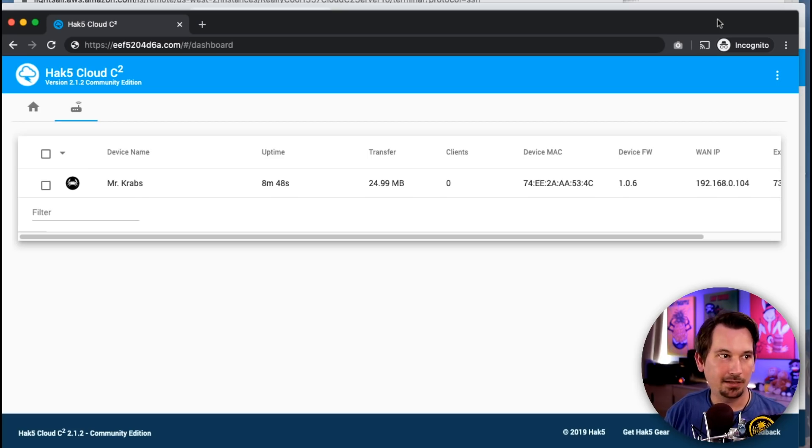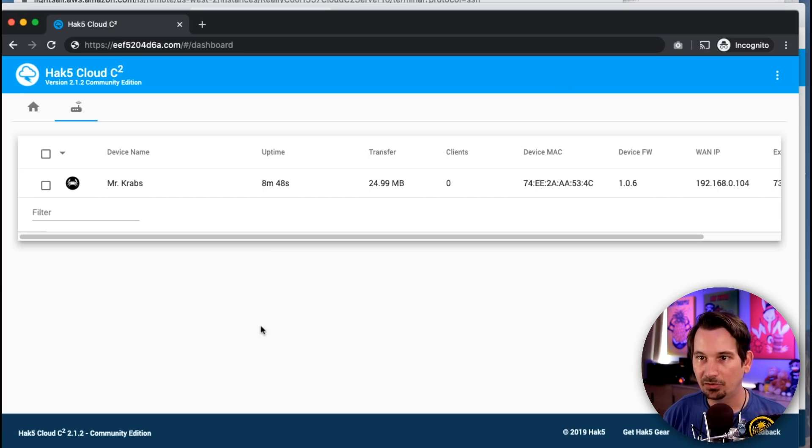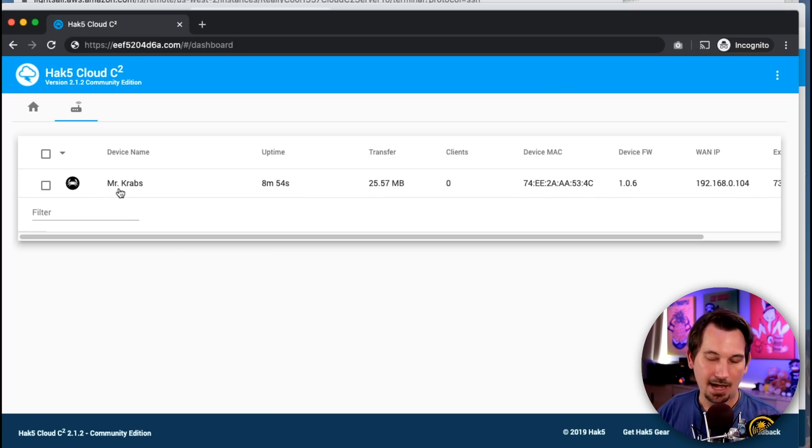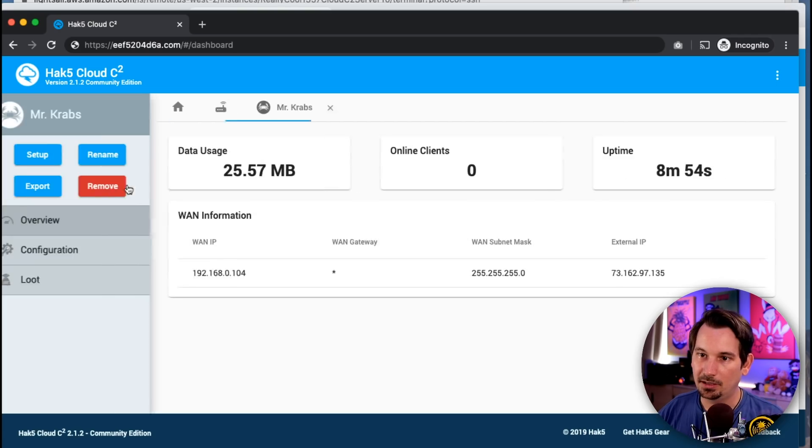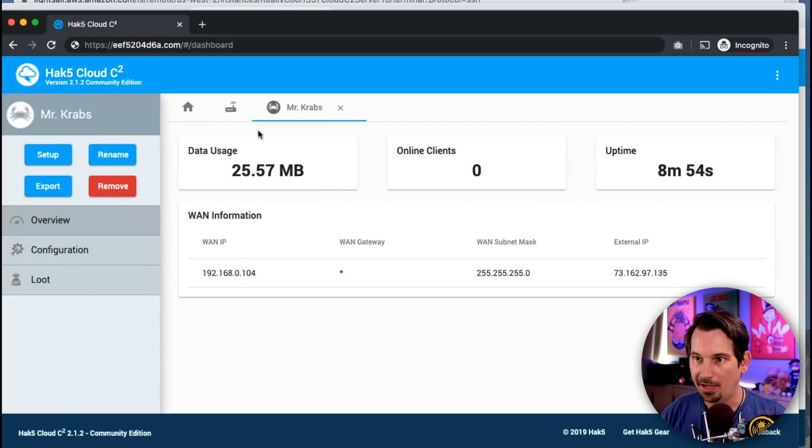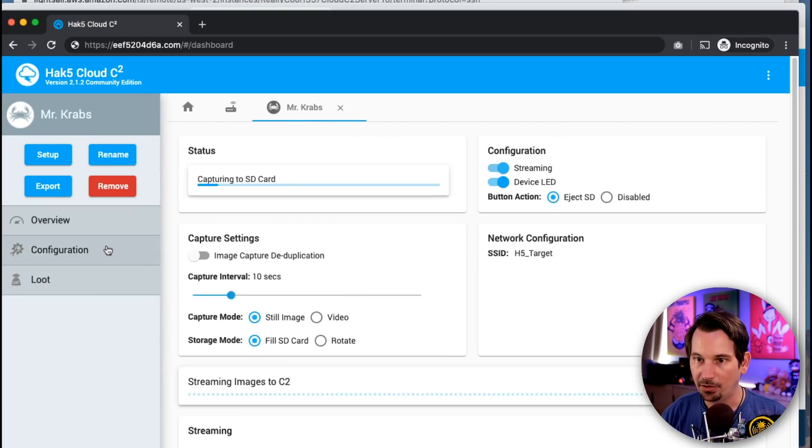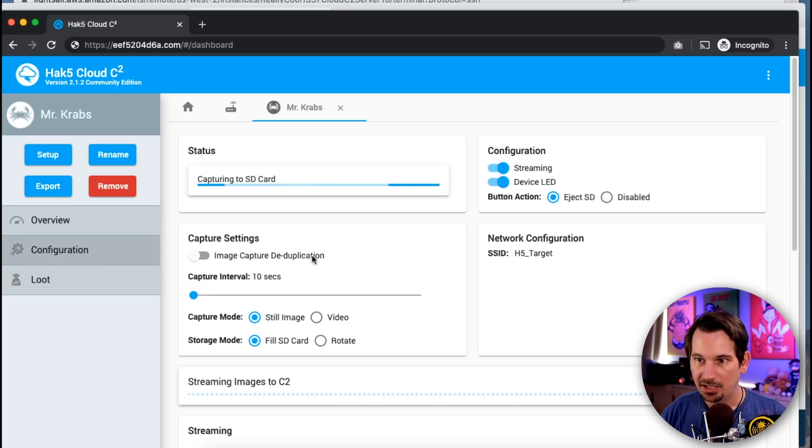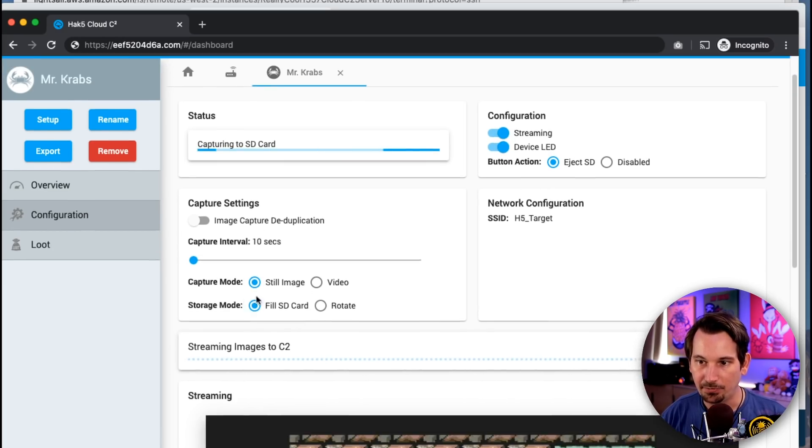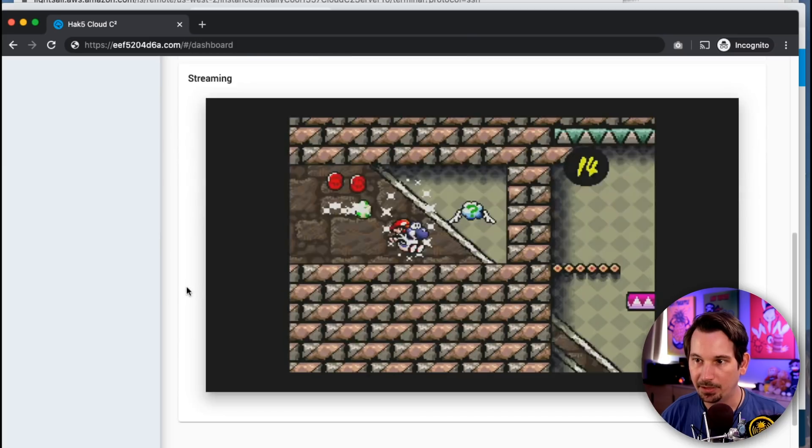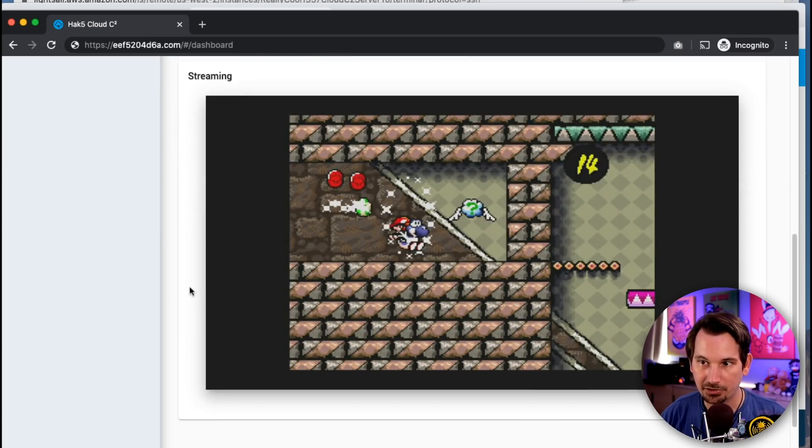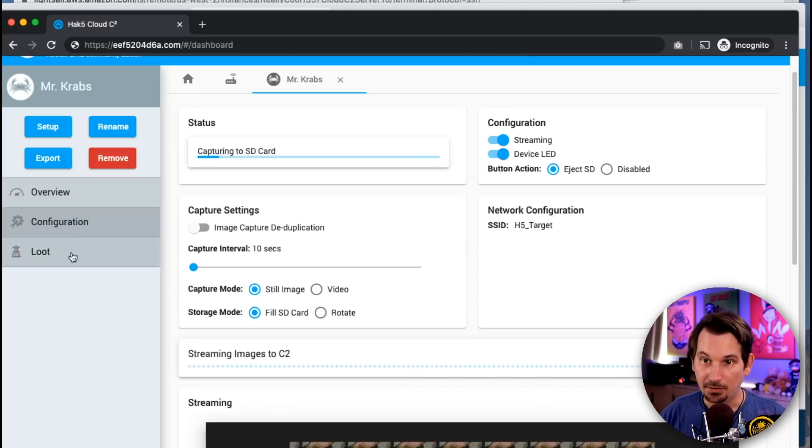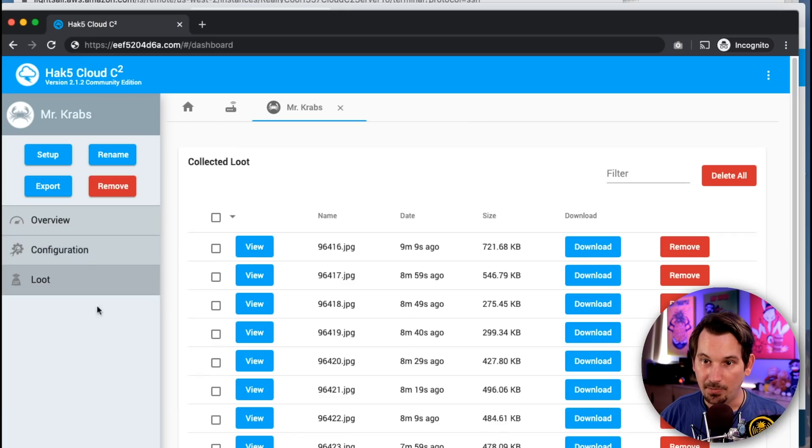This is what it's going to look like when that's all said and done. I already have turkey baked and this is a Cloud C2 server that already has HTTPS and I have indeed our little Mr. Krabs here. In fact, if we go into the configuration tab, we see we've got him set up for streaming. The device LED is on. We can change the intervals and all the different modes. And if we come down here, we can actually see Mario riding Yoshi. You'll understand why in a moment.